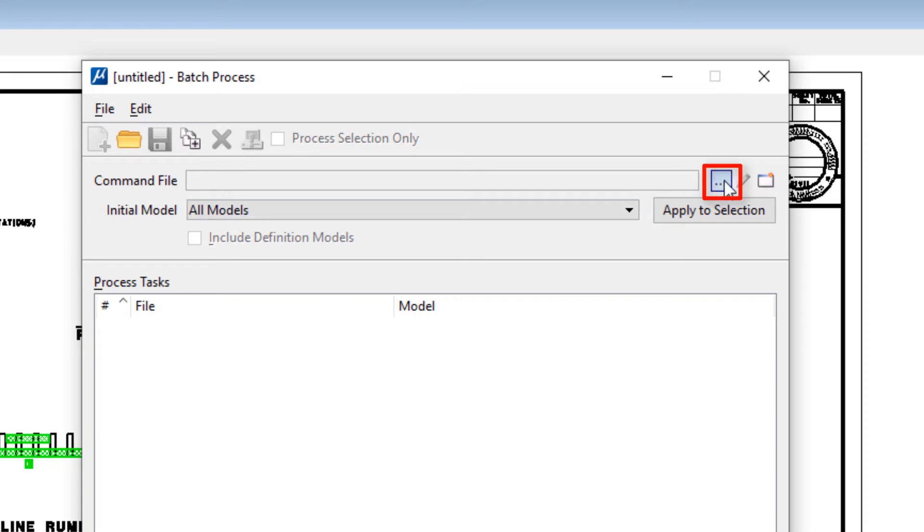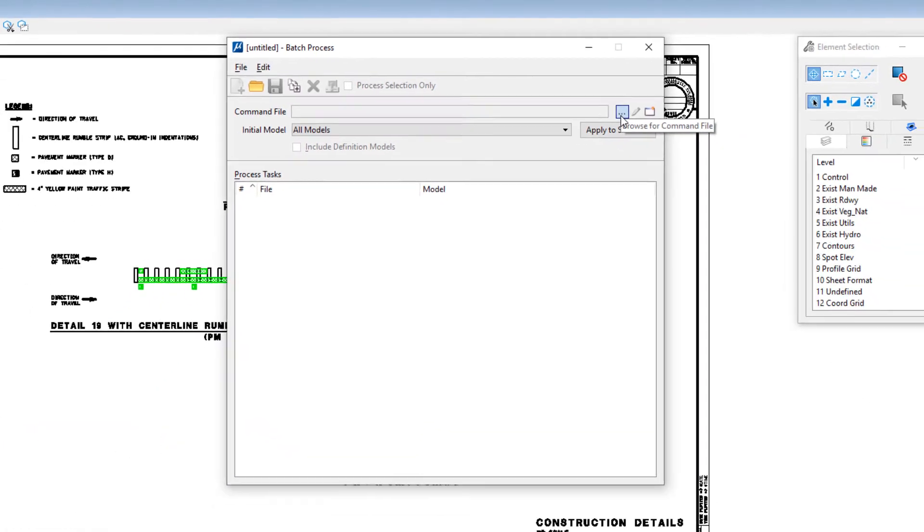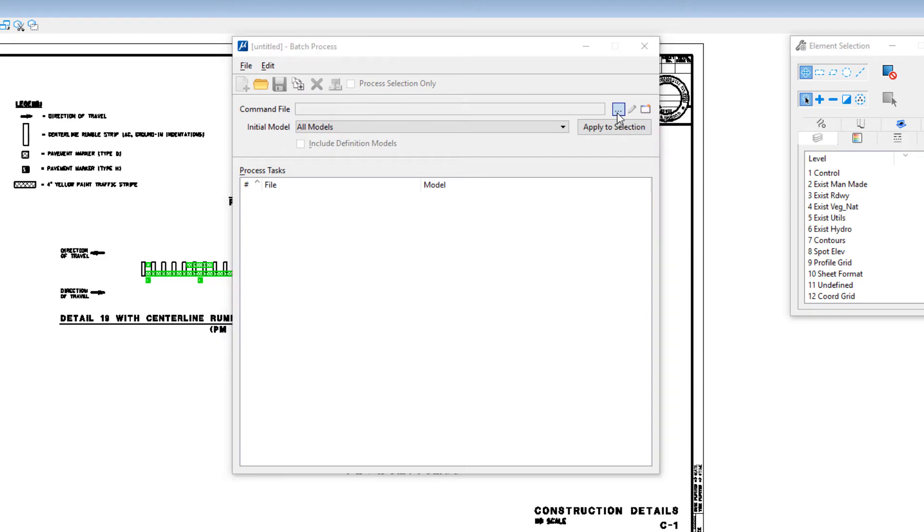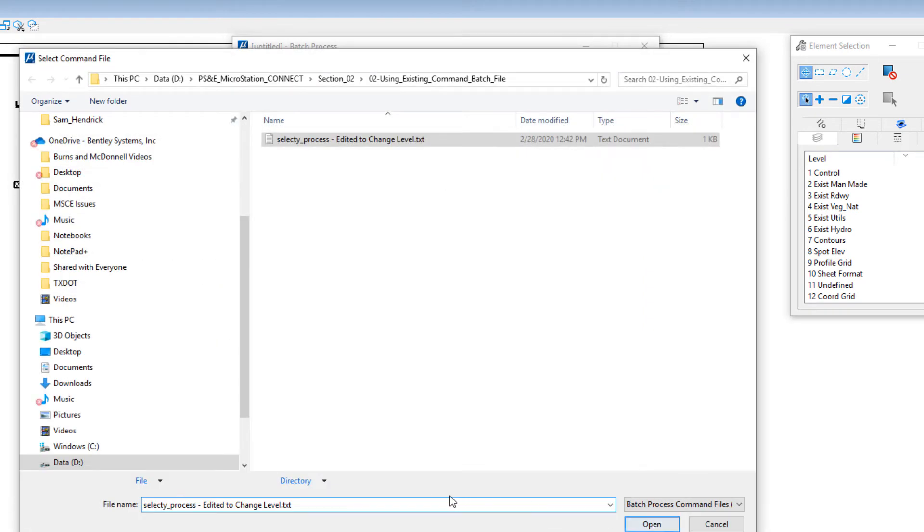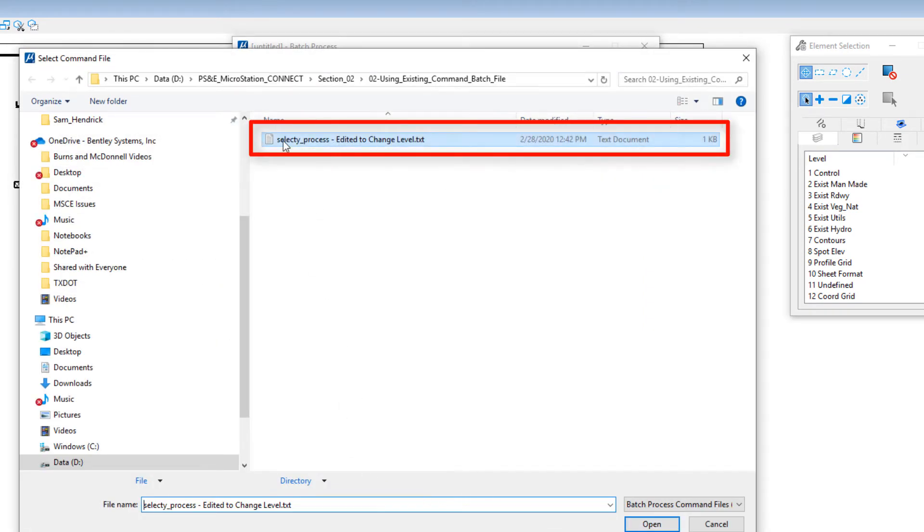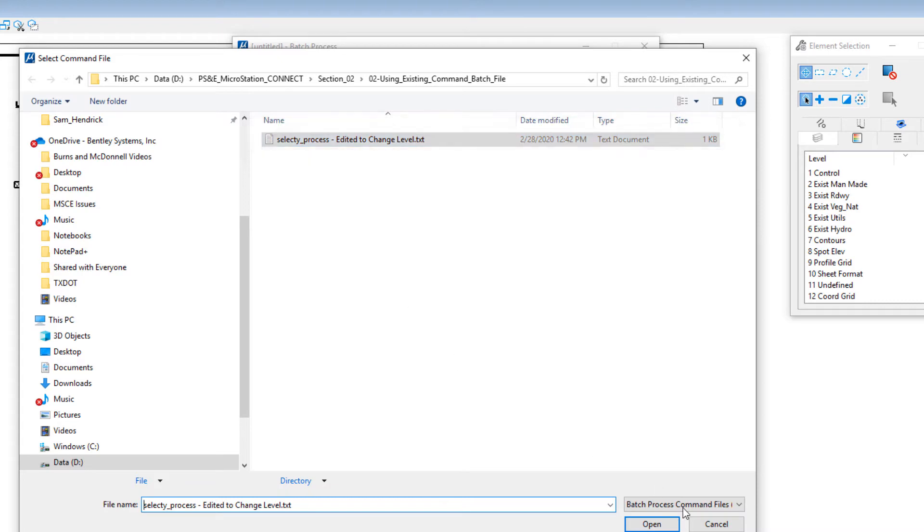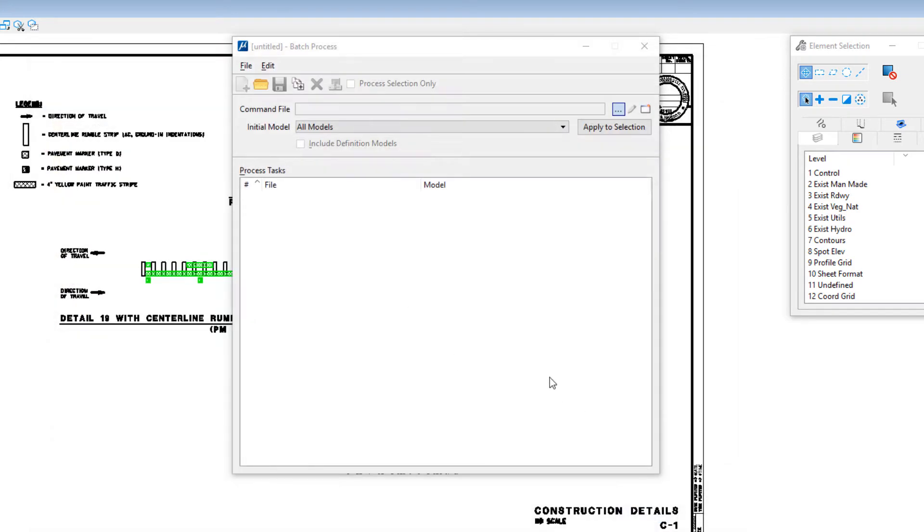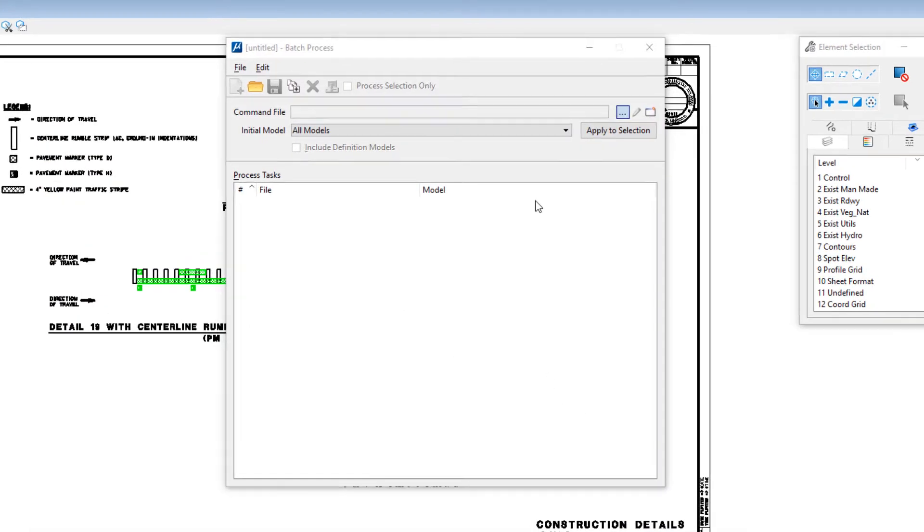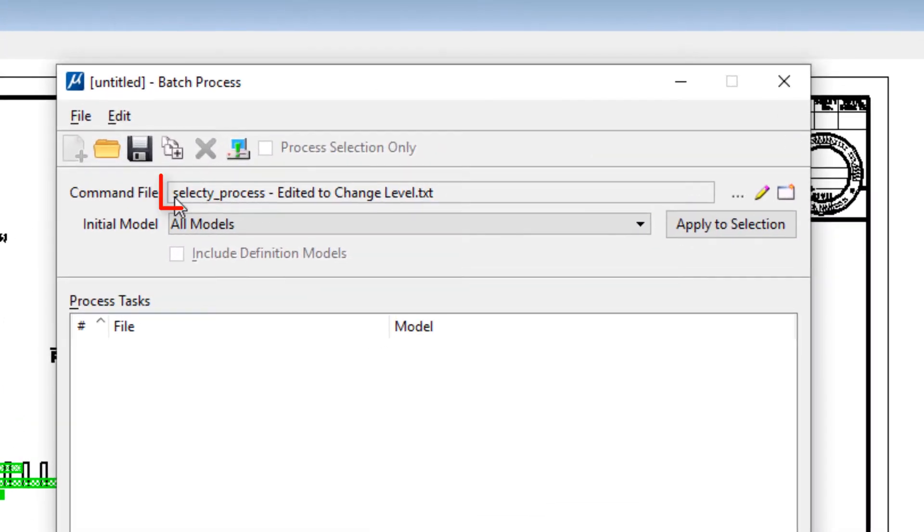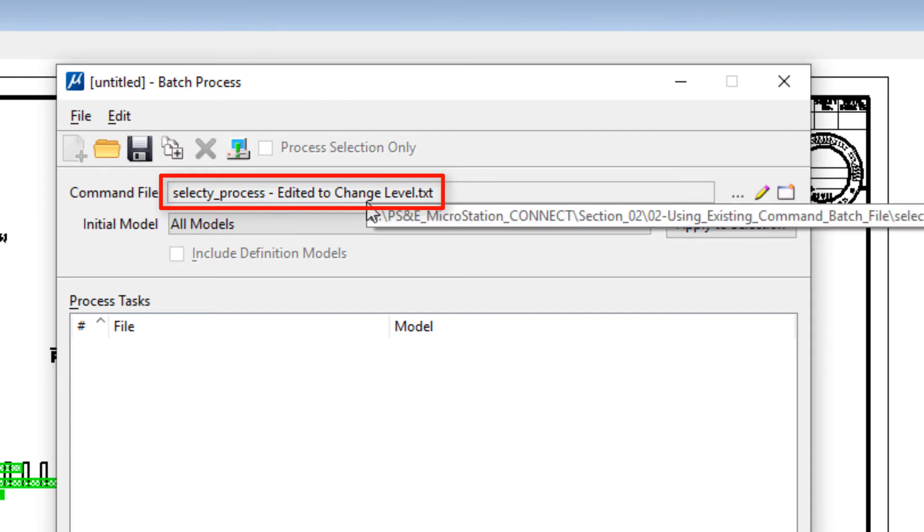So in this case we already have one, so we're going to browse for a command file. The file that we're going to use as part of the training exercise is called select by process. We're going to go ahead and open that. You can see it shows up there.